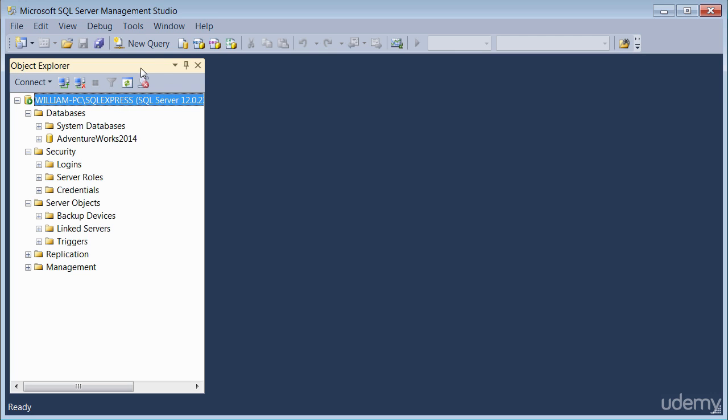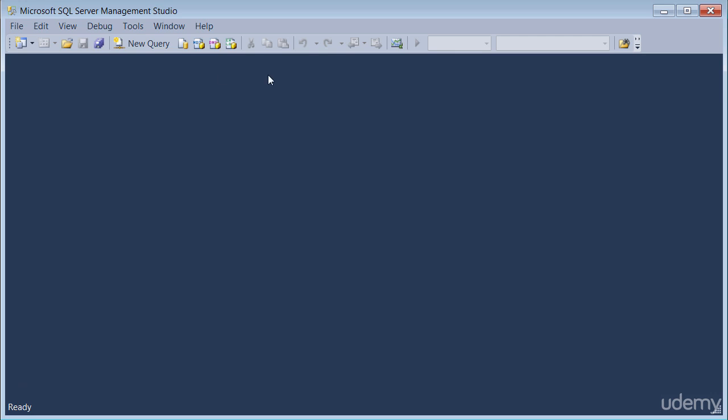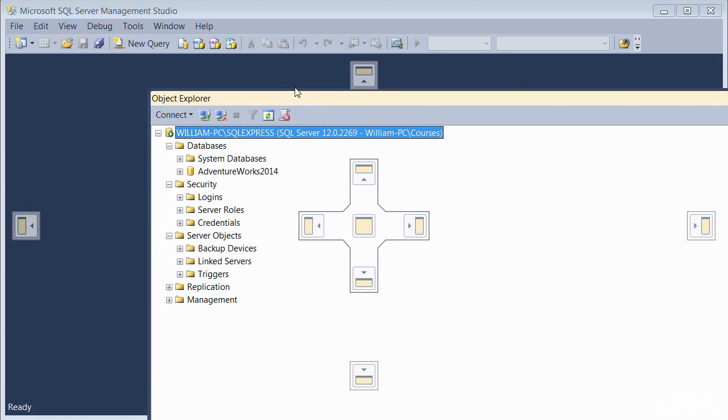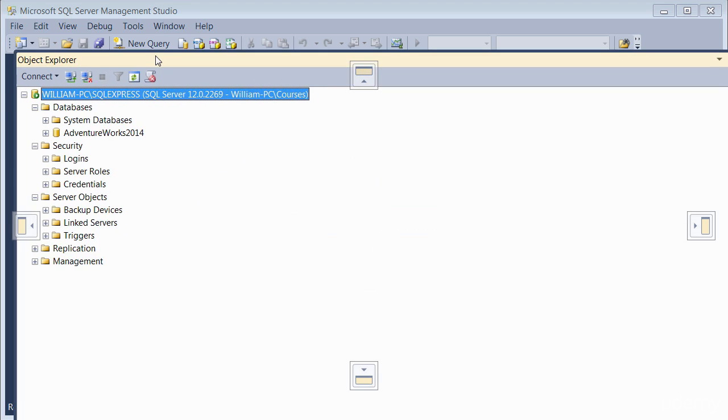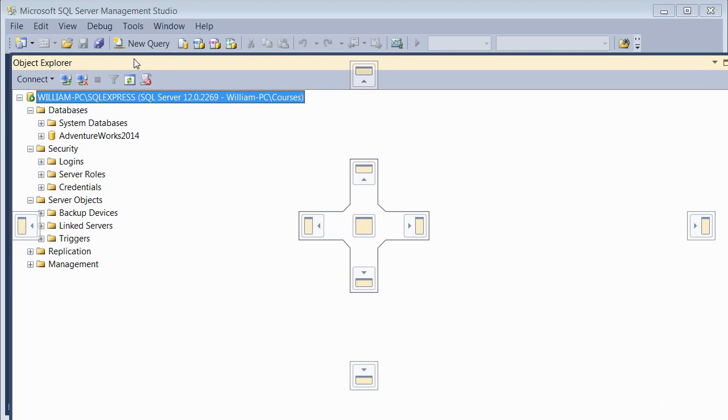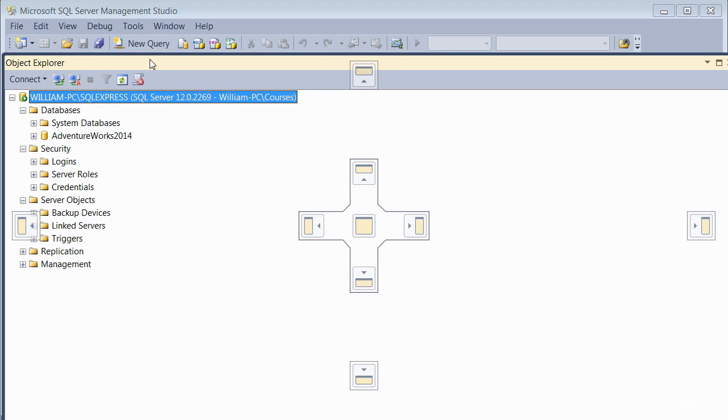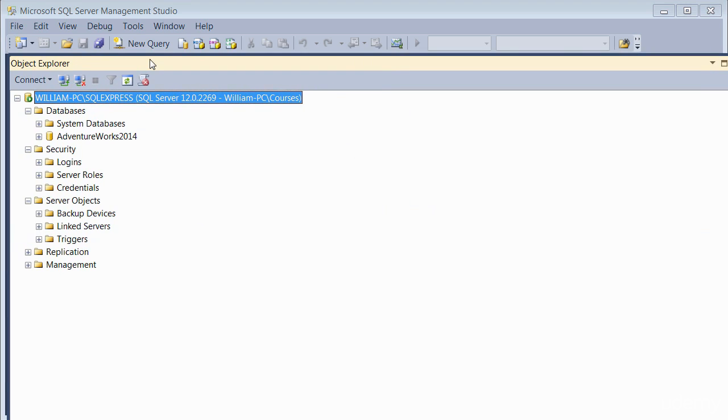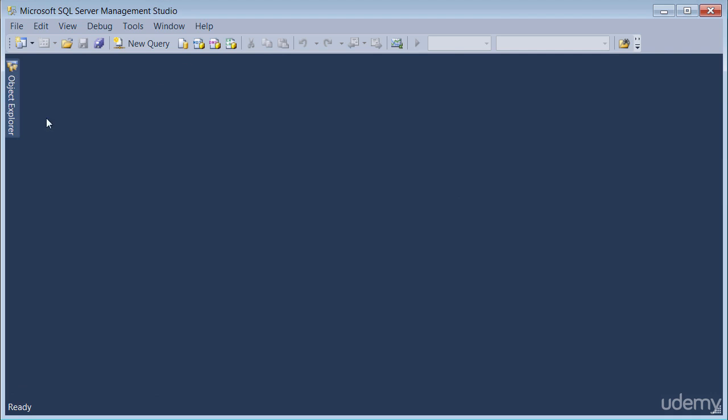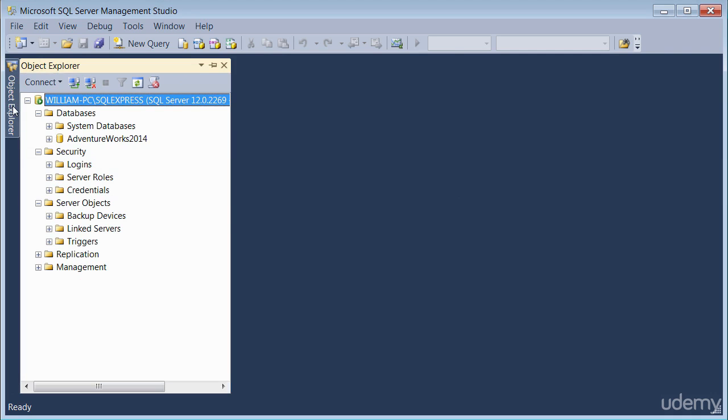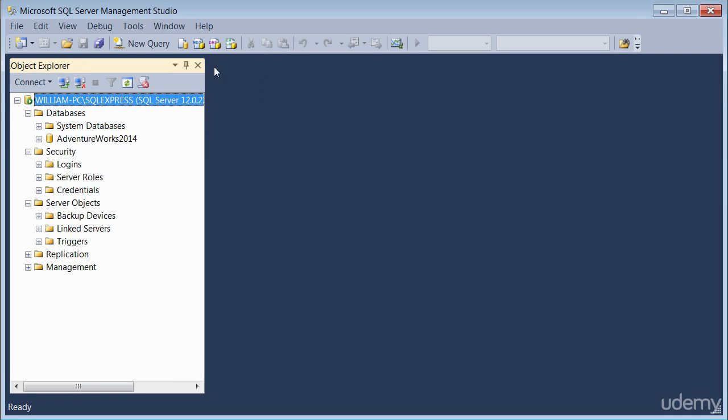This window can be moved around, you just grab it, you can move it whichever way you like. But most people tend to leave it on the left, leave it docked on the left. You can also hide it. If you want to hide it, just click on the auto hide, and then click on it again, and then pin it for it to stay. So it's fairly movable.